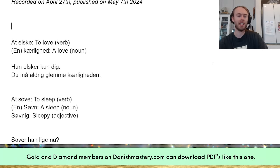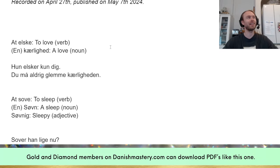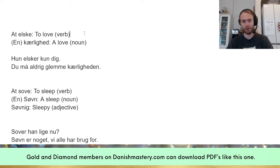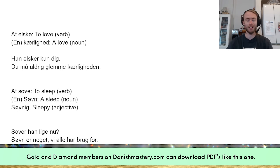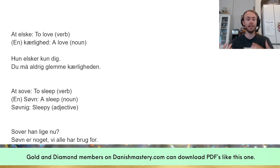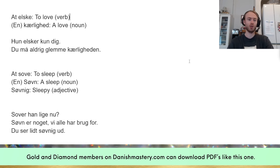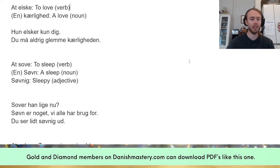The first example is 'at elske.' At elske is, of course, to love — that's the verb. But what if it's love as a concept? Then it's 'kærlighed.' So 'at elske' means to love, and 'en kærlighed' is a love. It's very important that you know this, because otherwise you might end up making some very strange sentences in Danish. These mistakes are pretty easy to avoid once you know the rules.